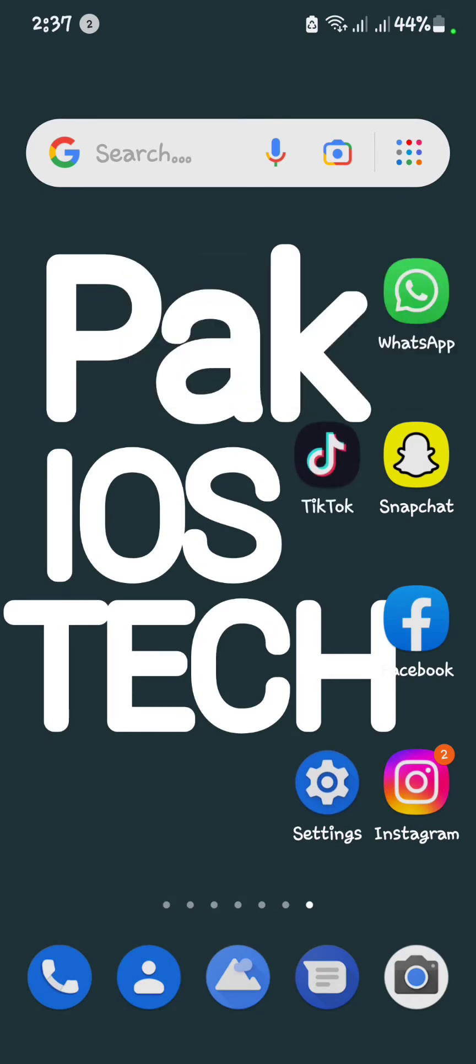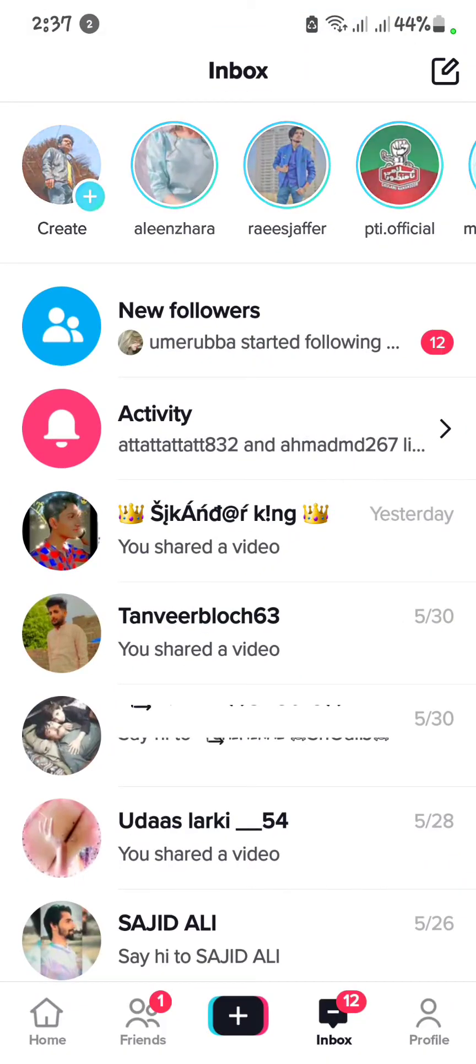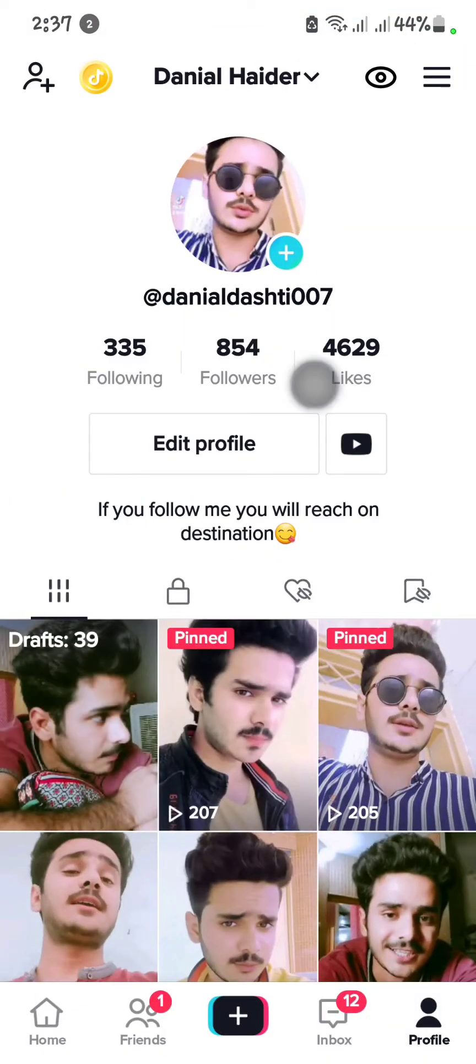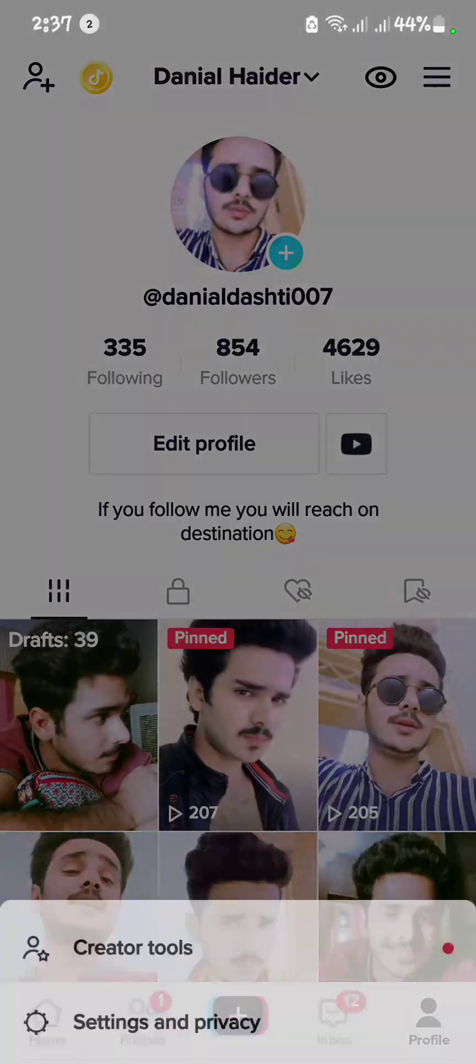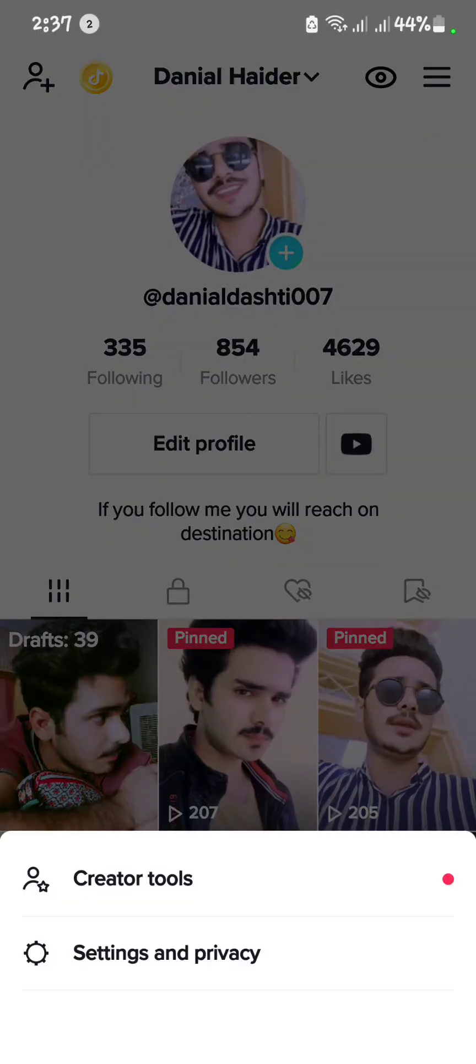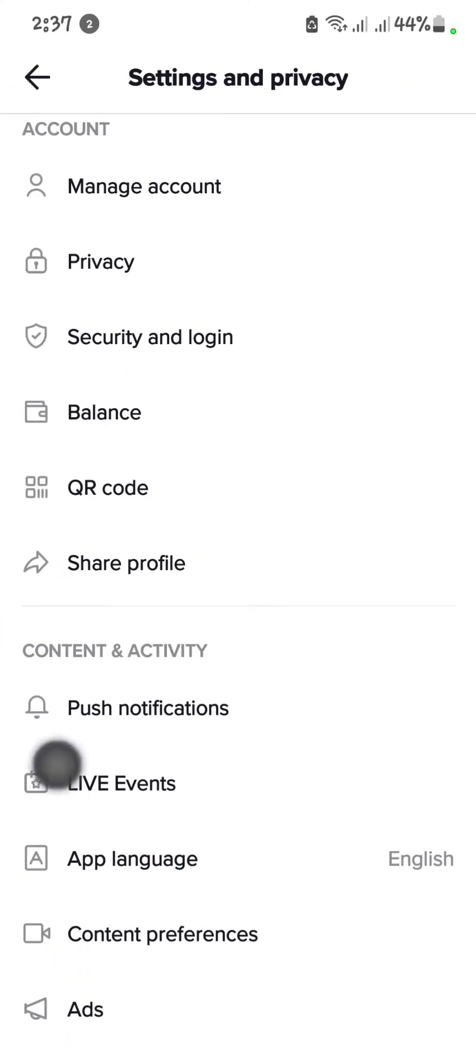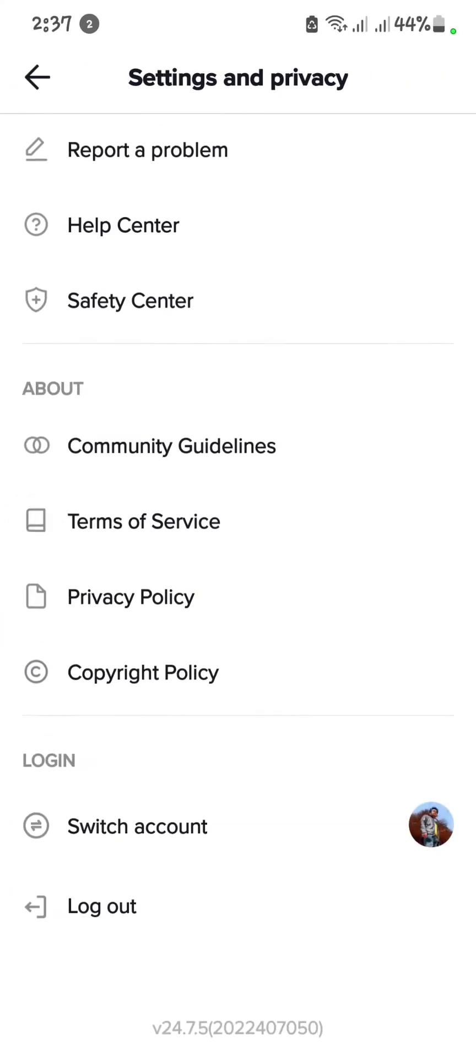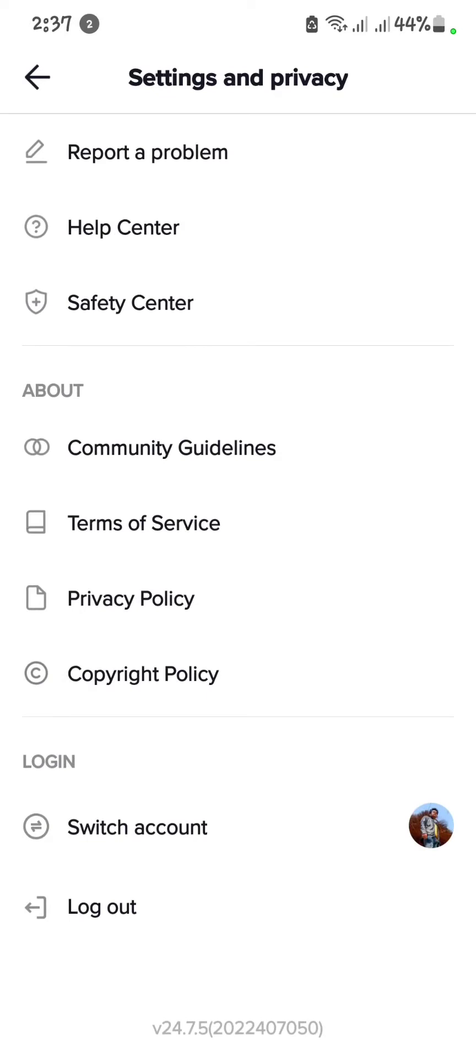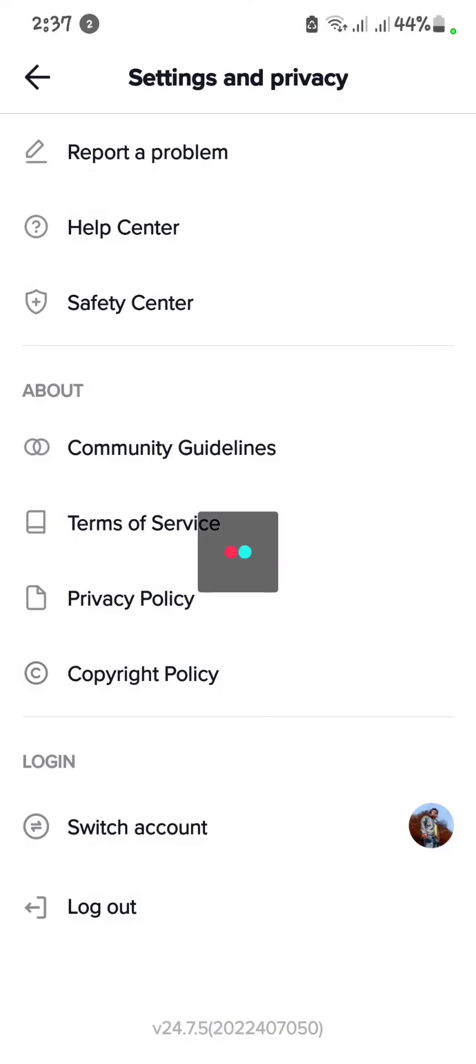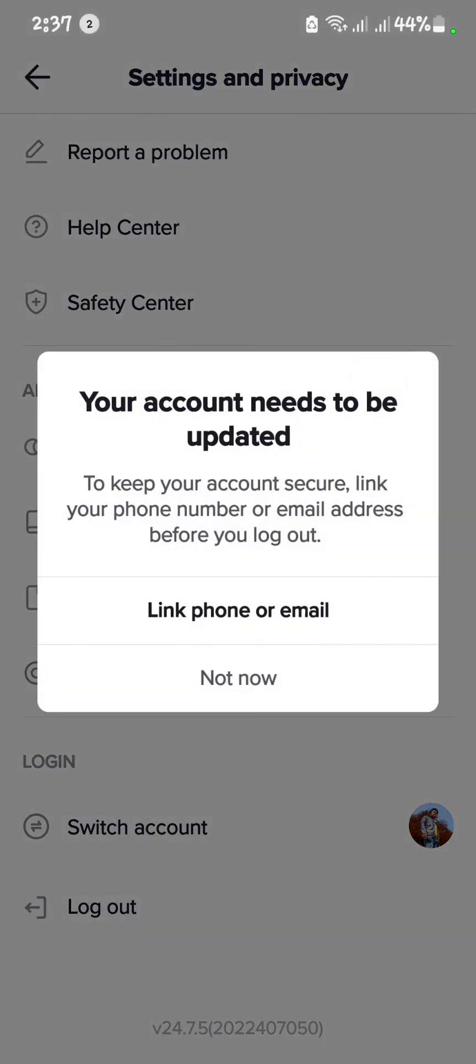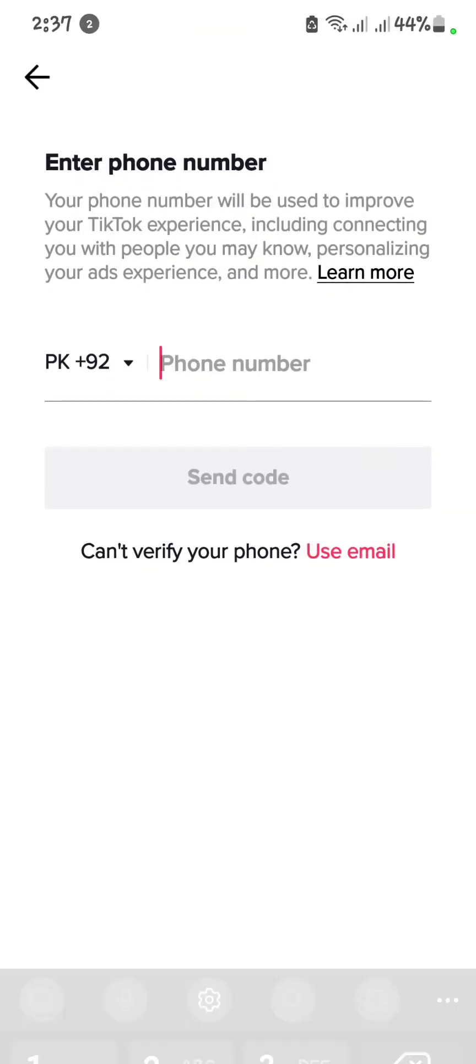If your problem is not solved yet, then go back to TikTok. Now you have to go to profile. Click on three line icon, open setting. Scroll down, here you see log out. Log out your ID. And see here, if your account needs to be up-to-date, here you have to link phone or email. Click on it.